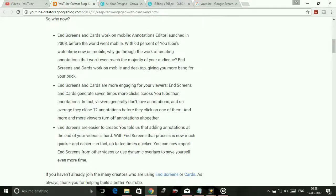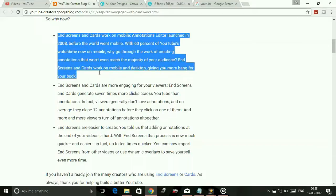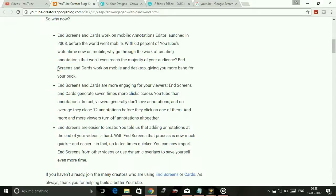So these are the three reasons. First, the majority of users watch YouTube through phone or mobile devices, which is why they discontinued annotations — because annotations are not mobile-friendly. Second, end screens and cards are more engaging for viewers. End screens and cards generate seven times more clicks across YouTube than annotations.